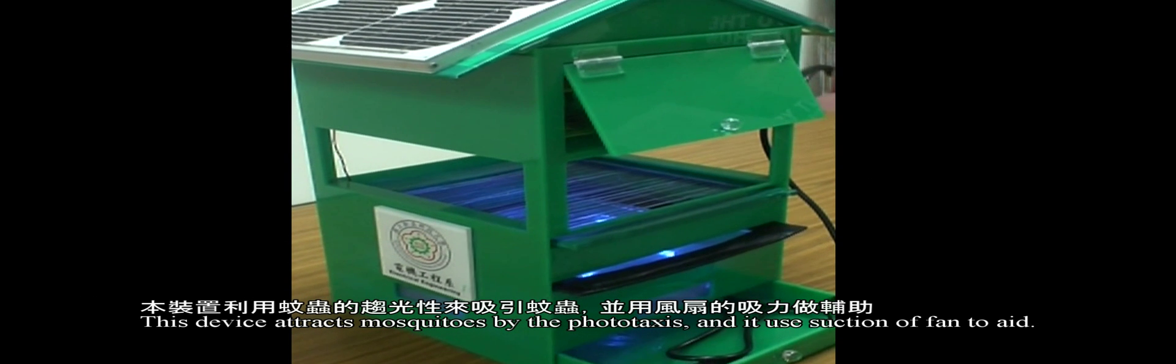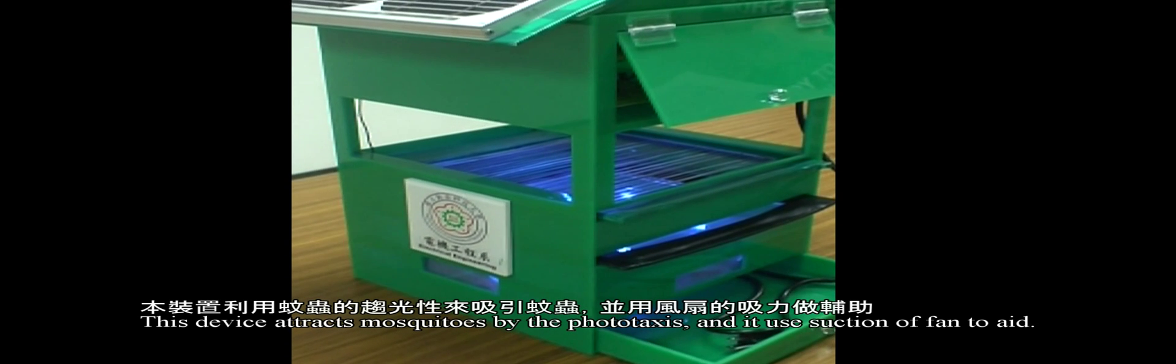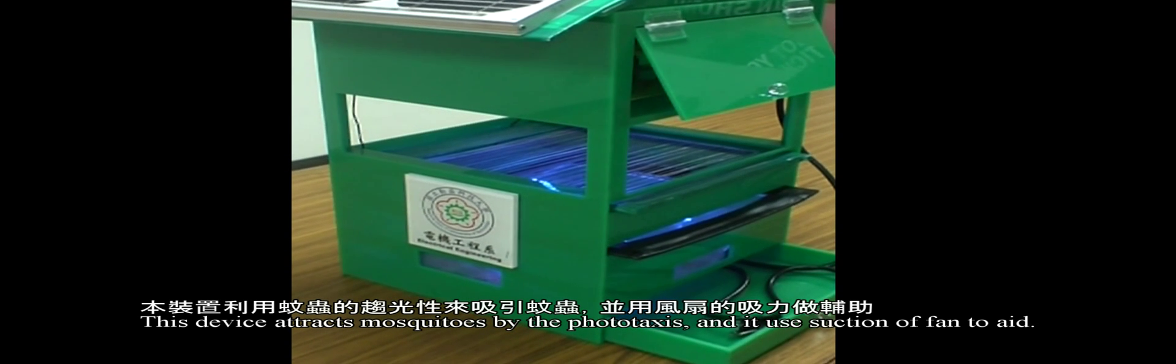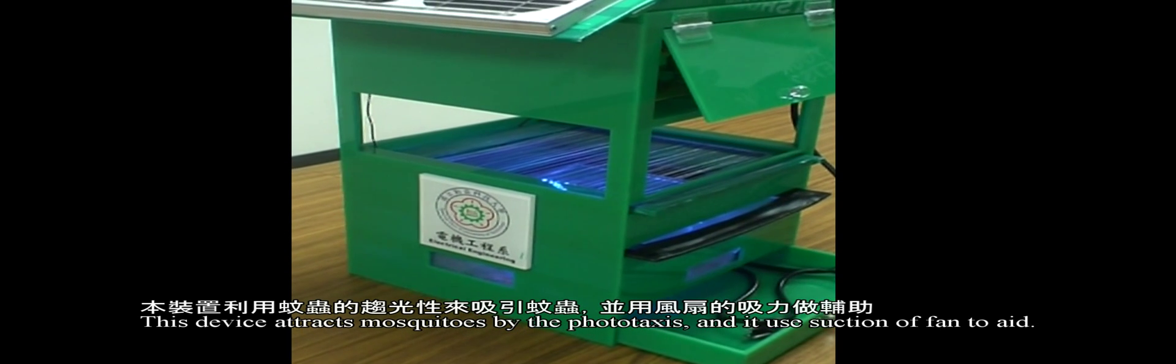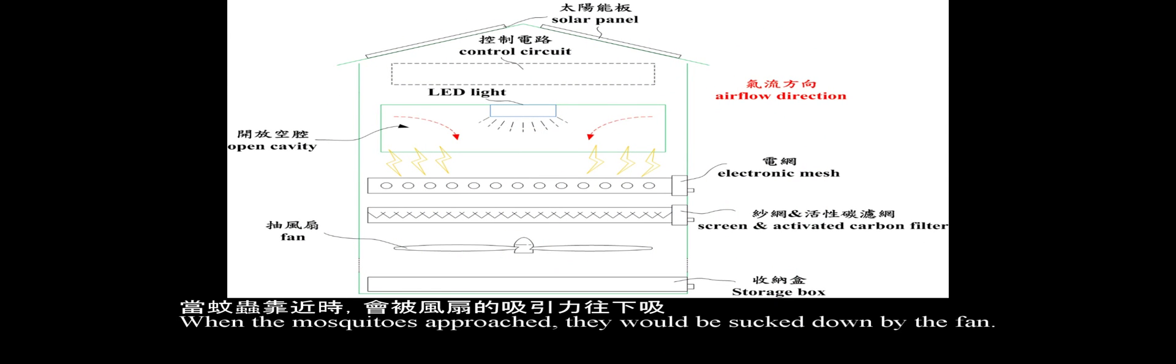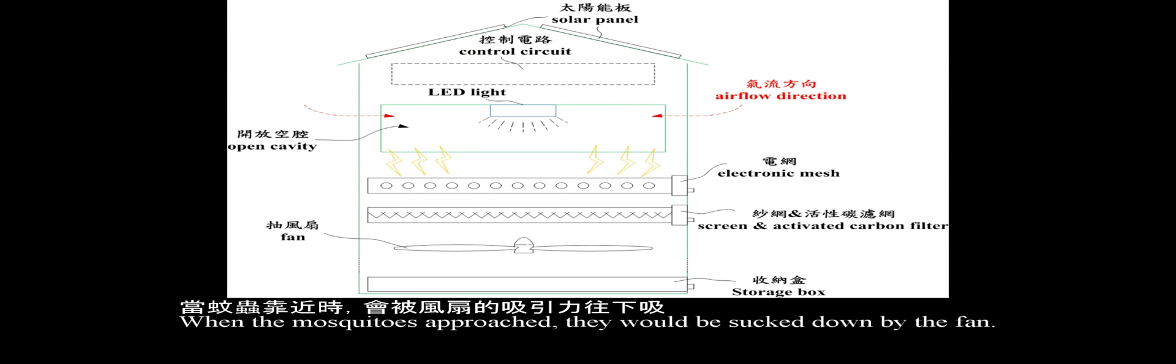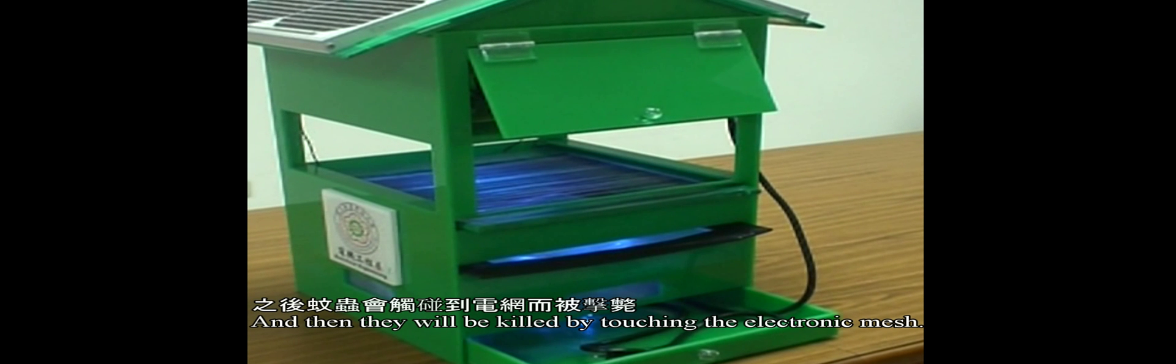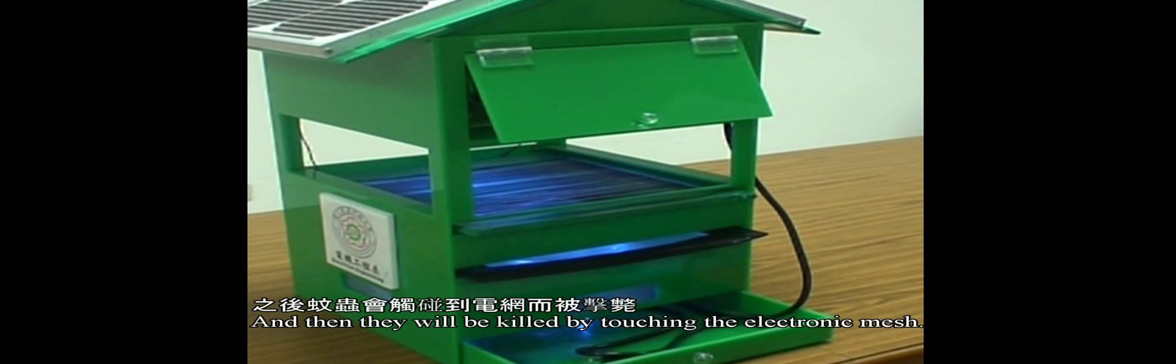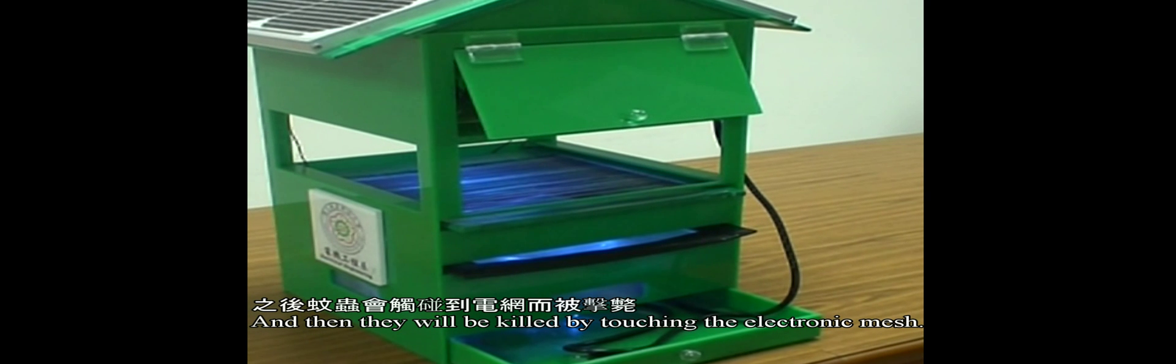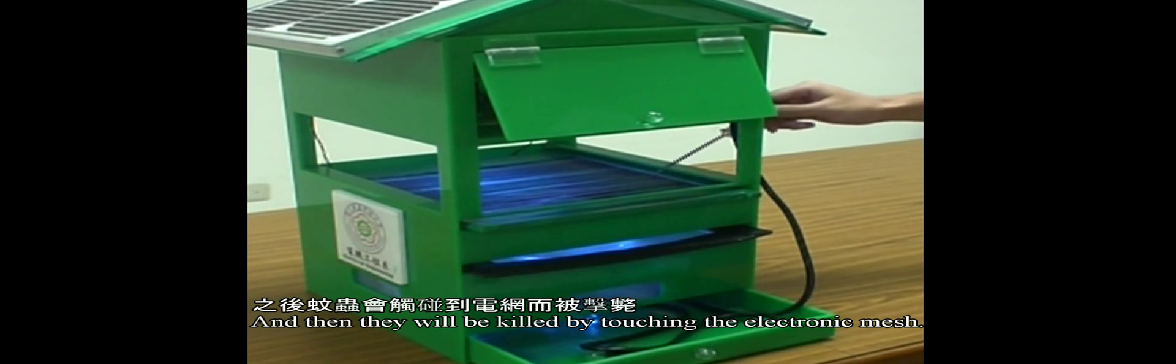This device attracts mosquitoes by phototaxis and uses a fan. When the mosquitoes approach, they will be sucked down by the fan and then killed by touching the electronic mesh.